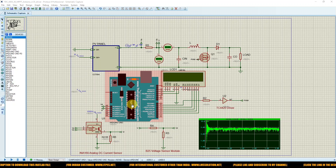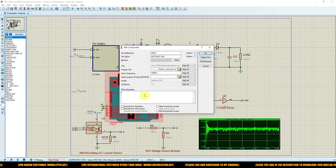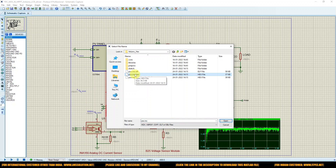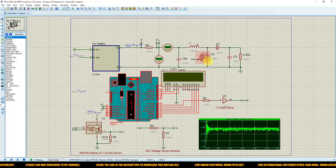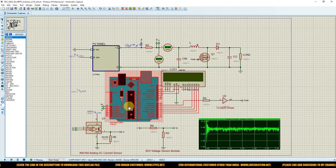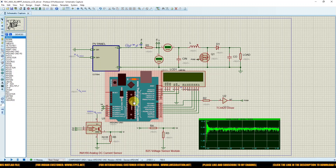To load the hex code for PSO MPPT, double-click on the Arduino component, go to program files, navigate to the D-drive Arduino hex folder, and select the pso.ino.hex file. Click OK. Now the hex code compiled from the PSO MPPT Arduino IDE code is loaded into the Arduino in Proteus, and it will work according to our PSO MPPT algorithm.